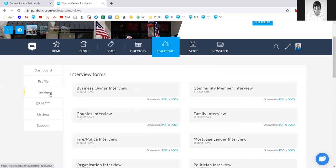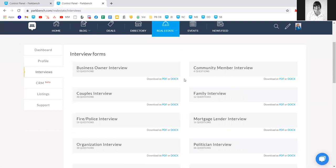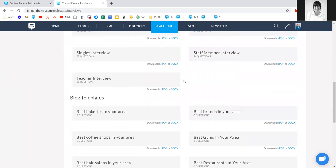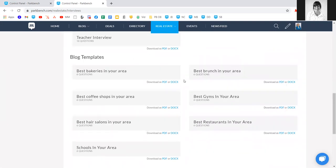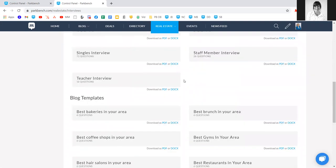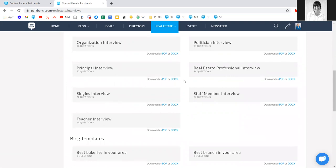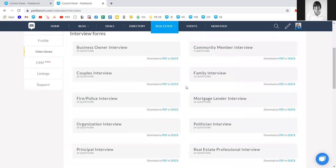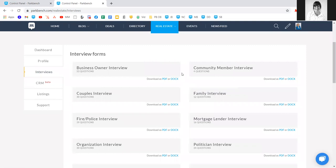We'll overview the interview tab today. Clicking on it opens up the resource to our interview templates. You'll find all the interview templates here, and down below, blog templates for list-style blogs. When thinking about who to interview, you have all kinds of community members — we've created industry-specific templates for organizations, principals, teachers, politicians, couples, families, and of course business owners, which you'll likely use the most.